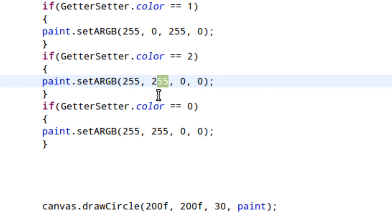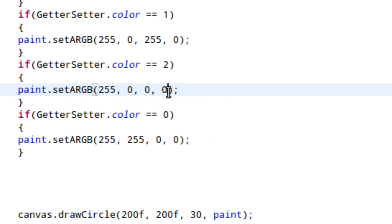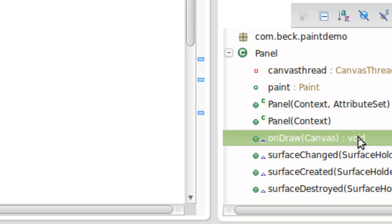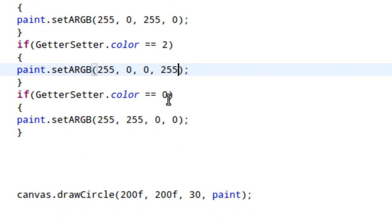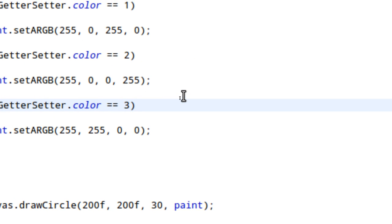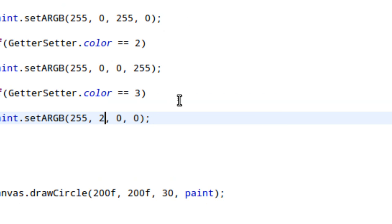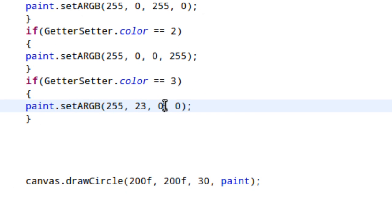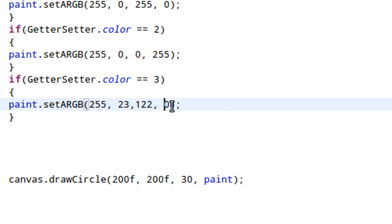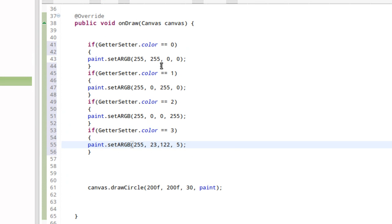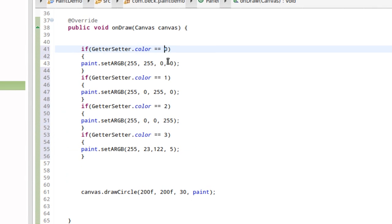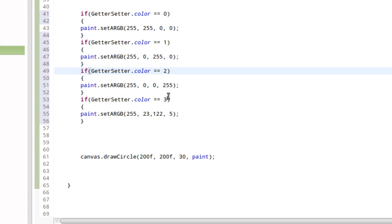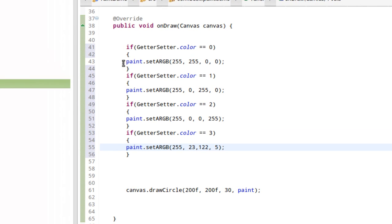If it's two, we'll go ahead and make it blue this time, so I'm going to make the value of red zero, keep the value of green zero, and change the value of blue to 255. And the last one, if GetterSetter.color equals three, let's go ahead and just have a little fun. I'm going to say 23 and then 122 and over here I'm going to write 5, some random color. That's going to work because based on what we have, it really shouldn't fall out of these parameters.